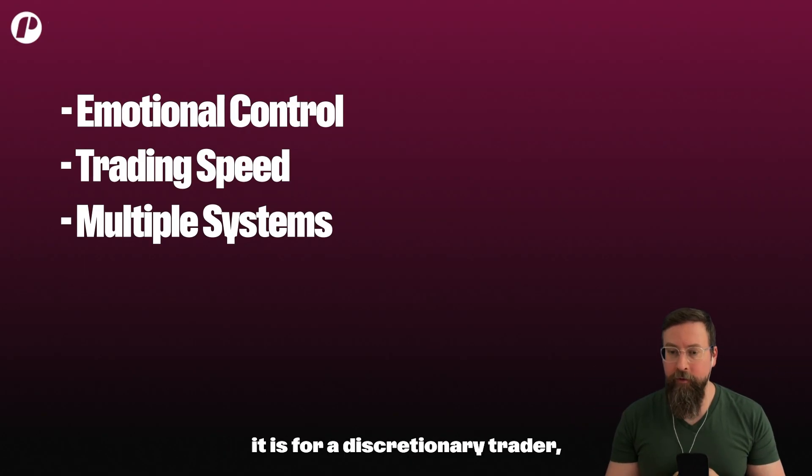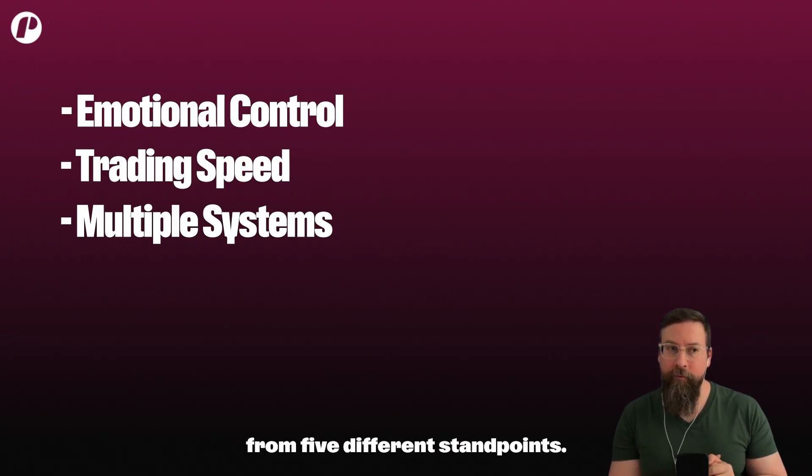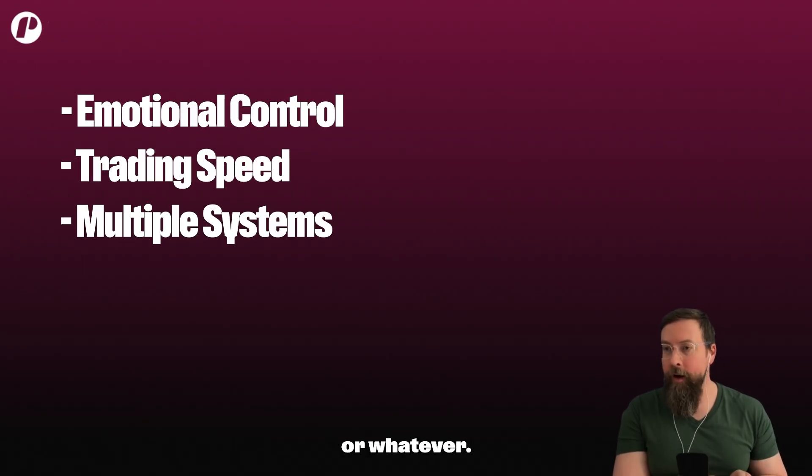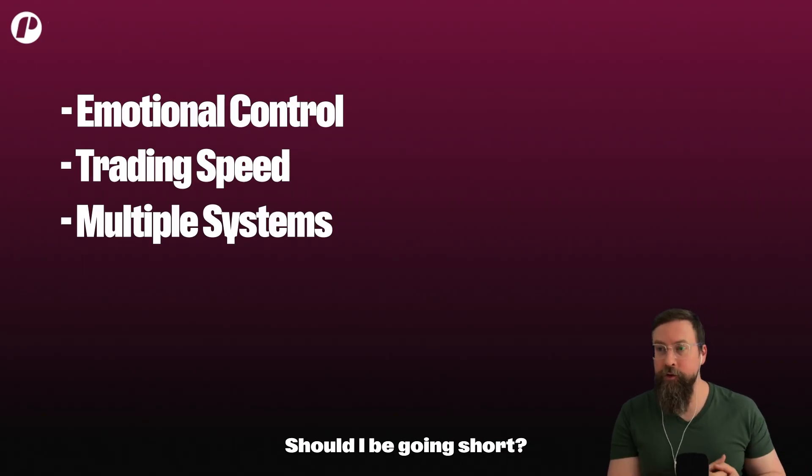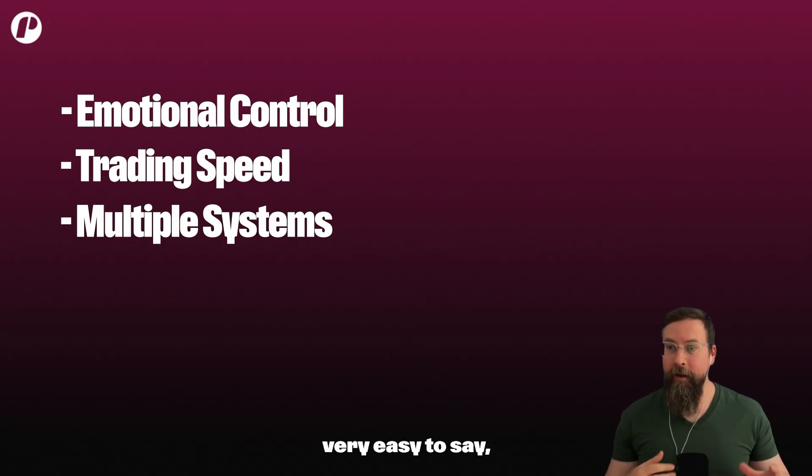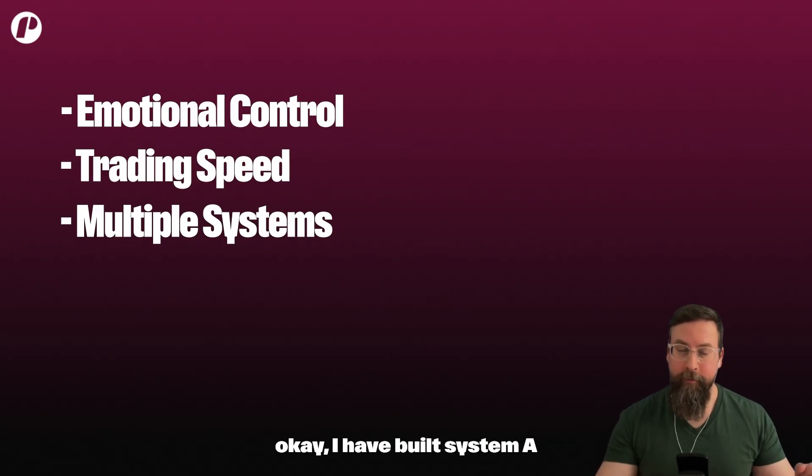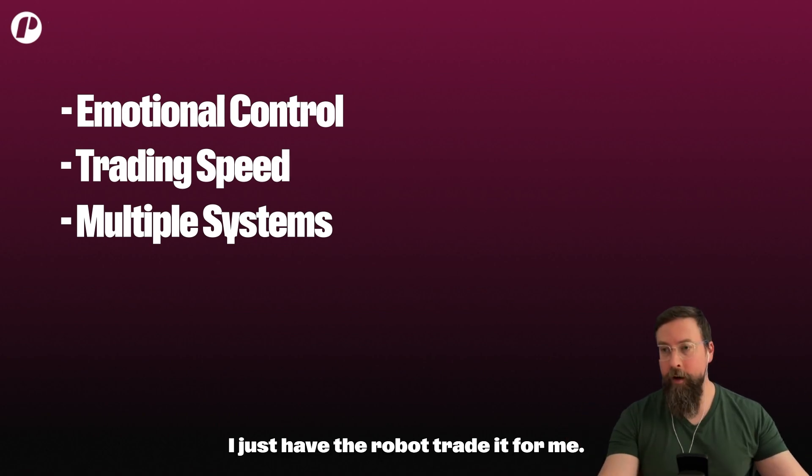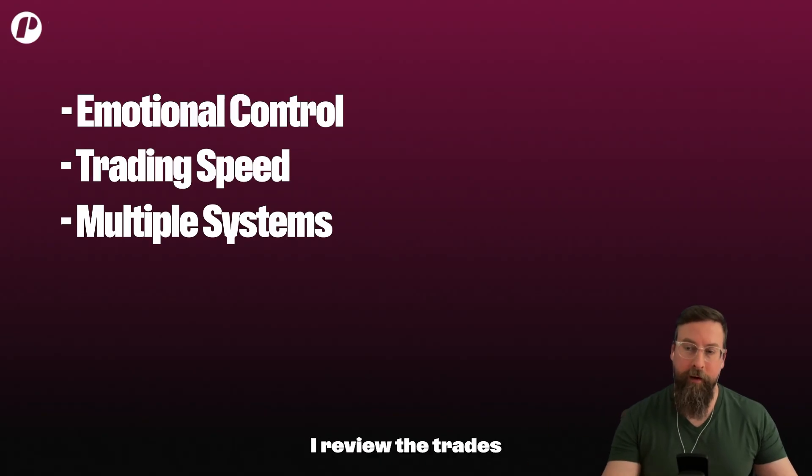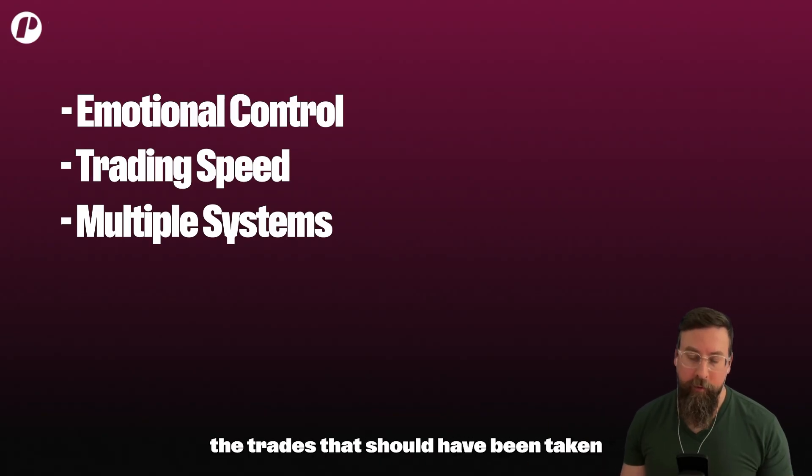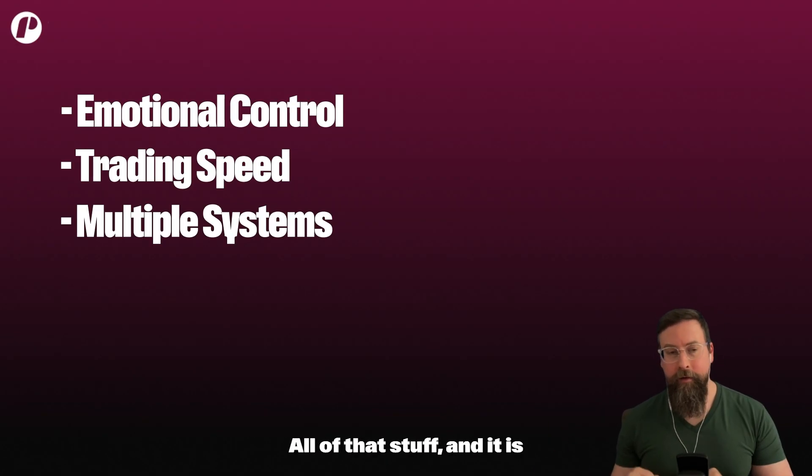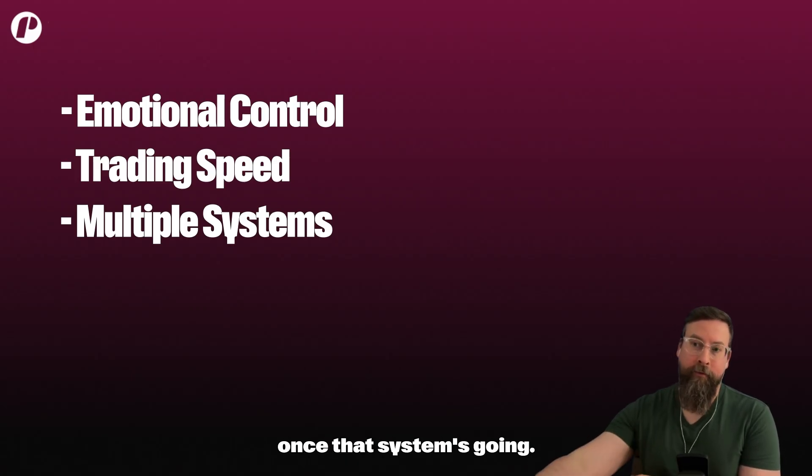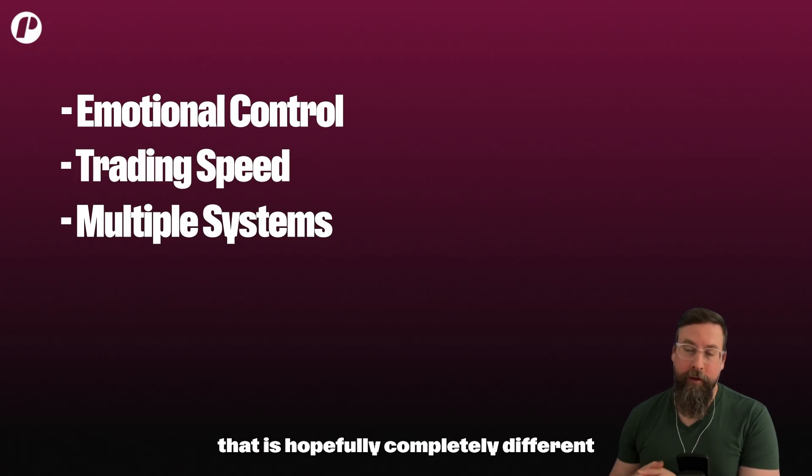The more you pack on as a discretionary trader inside these ideas and concepts of what it is to trade, the harder it is because you're looking at a chart from five different standpoints. If you are a systems trader, it's very easy to say okay, I have built system A and that's built, and now that's on rails. I just have the robot trade it for me. I watch it to make sure it's not going crazy. I review the trades to make sure they're the trades that should have been taken after the fact. It is easier then to say once that system's going, now let me build another system that is hopefully completely different.